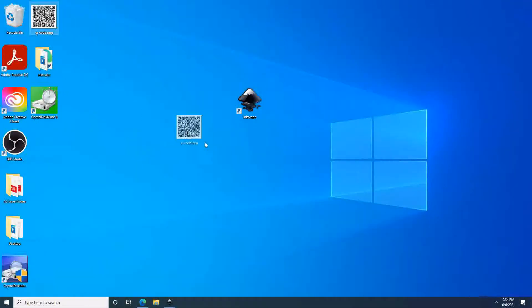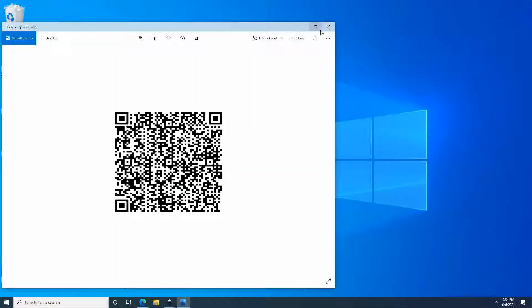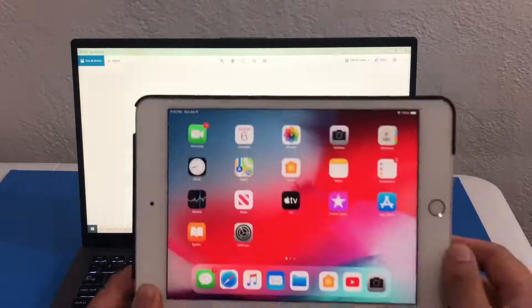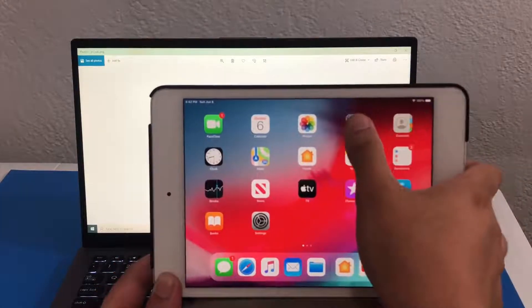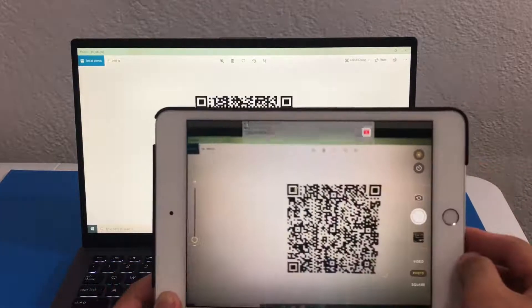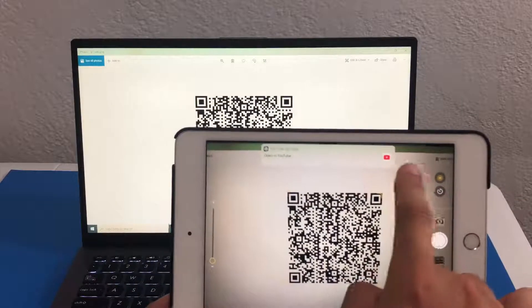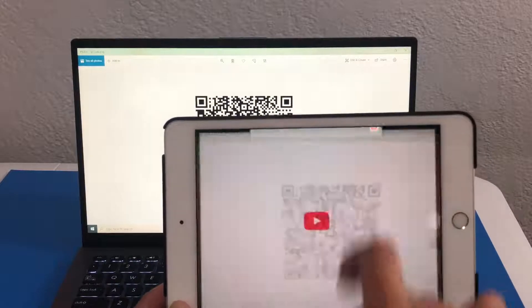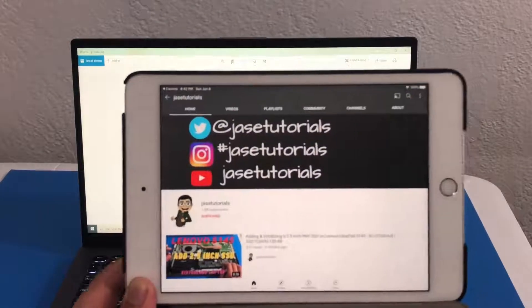Now that we have it, let us open it up and test it using our iPad. Here is my laptop screen. I am going to open up camera. Awesome — it read the QR code and it led to the correct webpage.